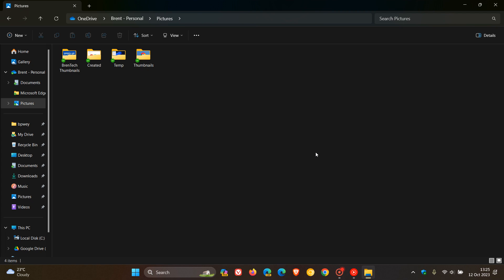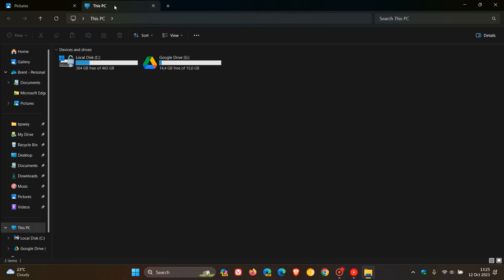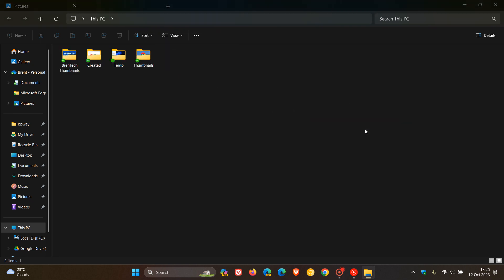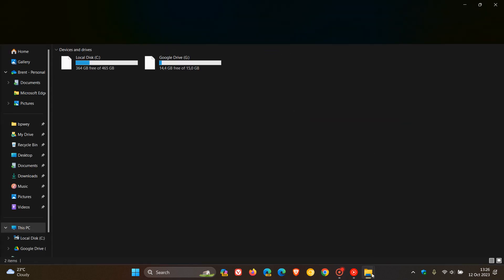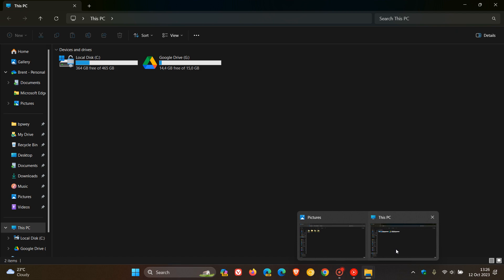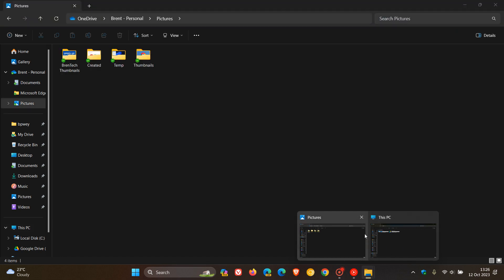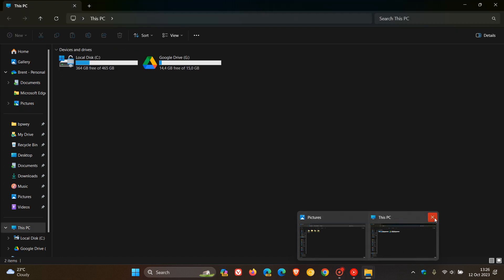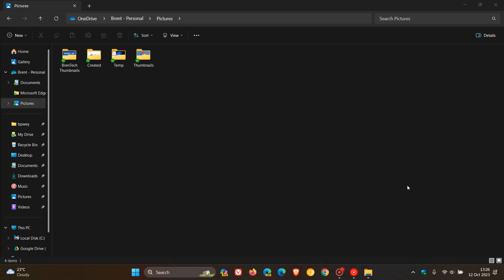And then this next one, Microsoft actually did roll out. And that's been able to open up a new tab and drag tabs between different File Explorer windows, as we can see. There we go. So that's been dragged between a File Explorer window. So that one Microsoft did deliver upon.